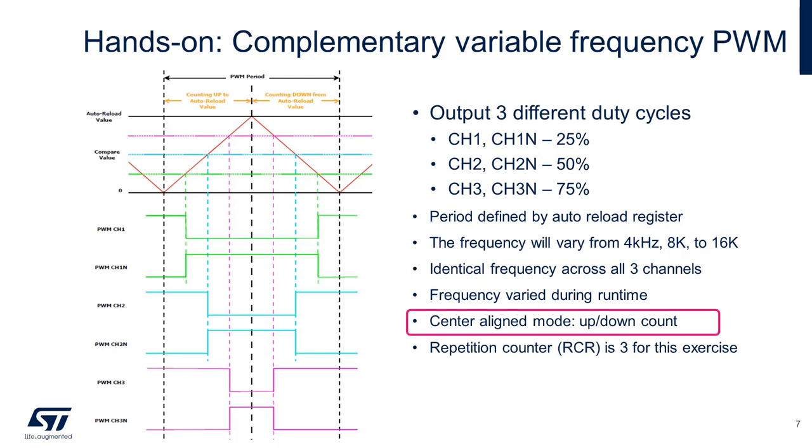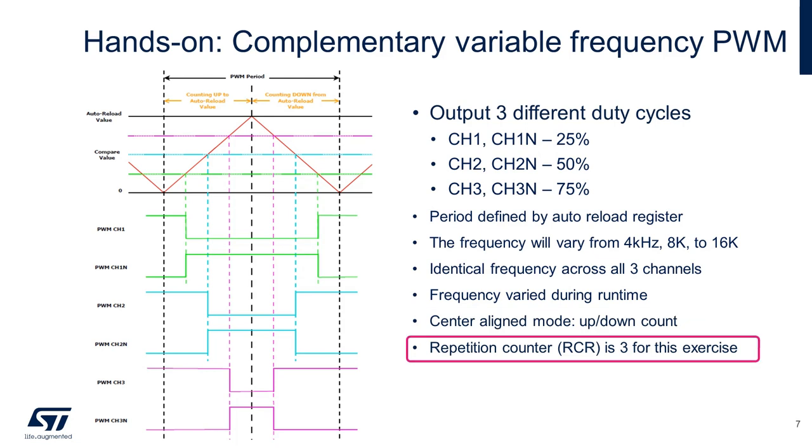For this exercise, we'll use center-aligned PWM, given it has the advantage of lower ripple generation and power wasting compared to edge-aligned PWM. This is useful for motor control or power electronic applications, such as inverter control. We'll use a repetition counter of three, meaning an update event is generated each fourth overflow or underflow event depending on when the repetition counter was written. This will allow us to change the PWM frequency after a certain number of periods.